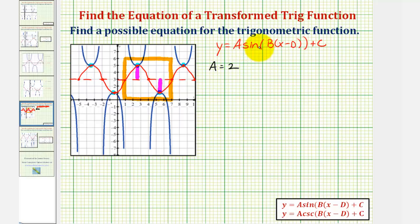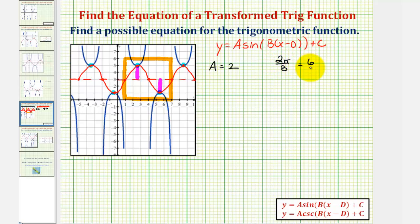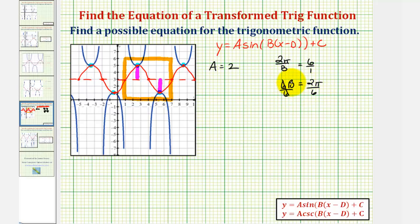The period of our graph is equal to two pi divided by b. Looking at the red graph, notice how from one to seven we have one complete cycle of our sine function, and therefore the period is equal to six, which means two pi divided by b must equal six. Cross-multiplying and solving for b, we get six b equals two pi. Dividing both sides by six, b equals pi over three.